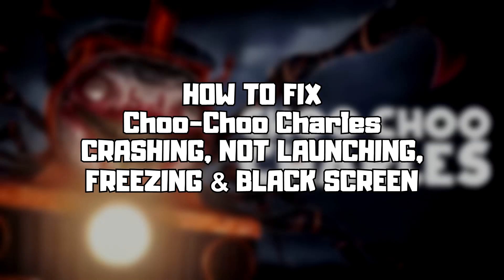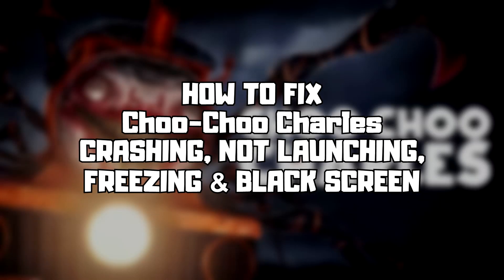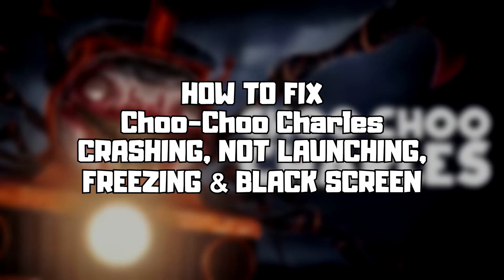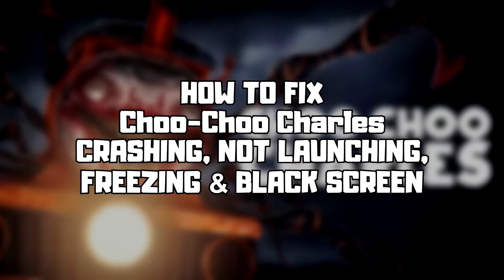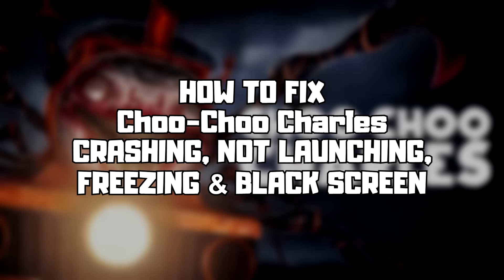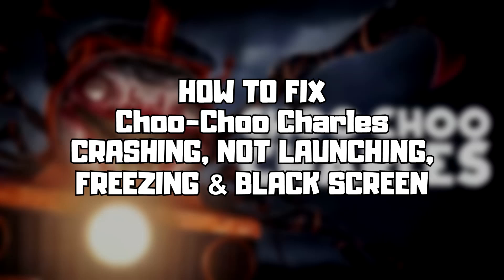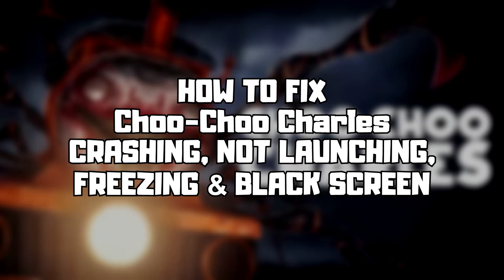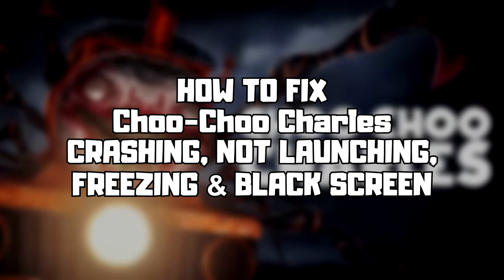Welcome to my channel. In this video I am going to show how to fix game crashing, not launching, freezing, and black screen issues. Follow my steps.